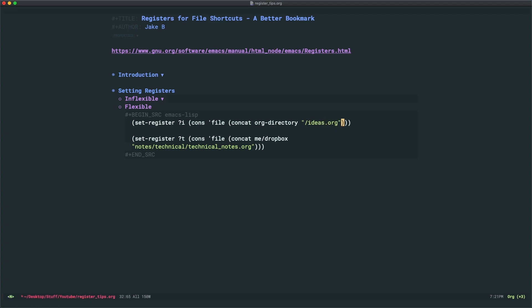And now you can easily set the register using a variable. And this is a method I'd actually really recommend because it makes it very easy to make small changes or to relocate your directories if need be.